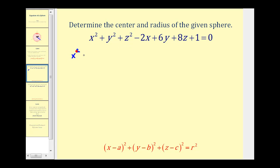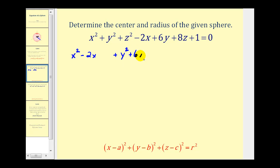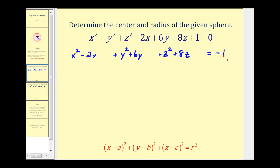So we'll have X squared minus 2X, plus Y squared plus 6Y, plus Z squared plus 8Z. We're also going to subtract one on both sides, because we need our constant term on the right side of the equation.